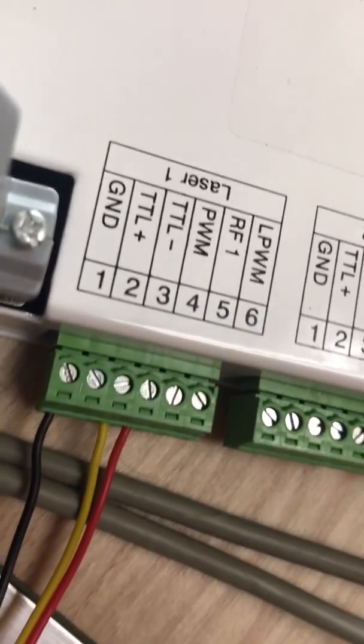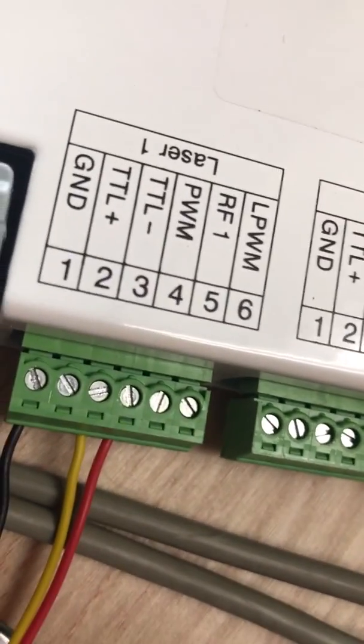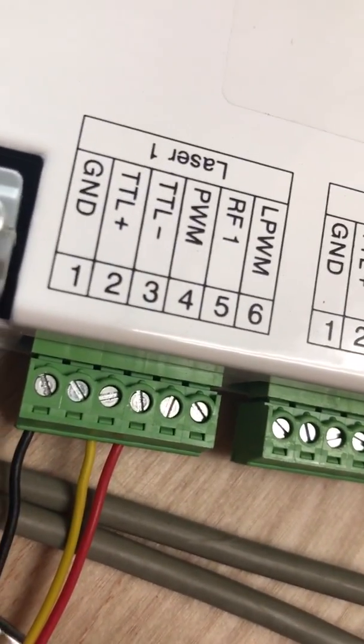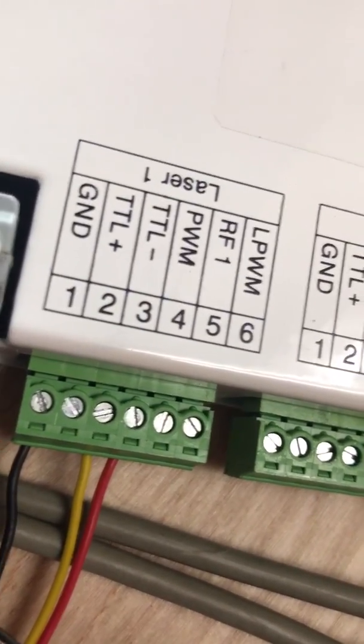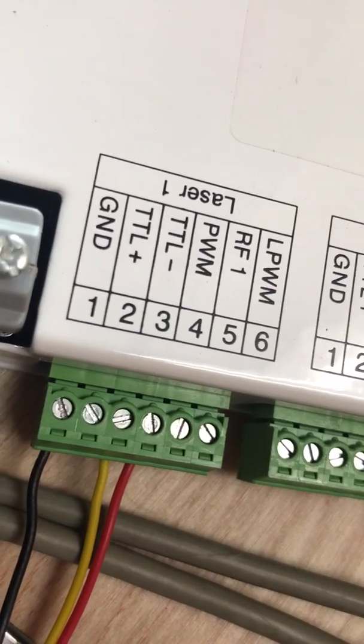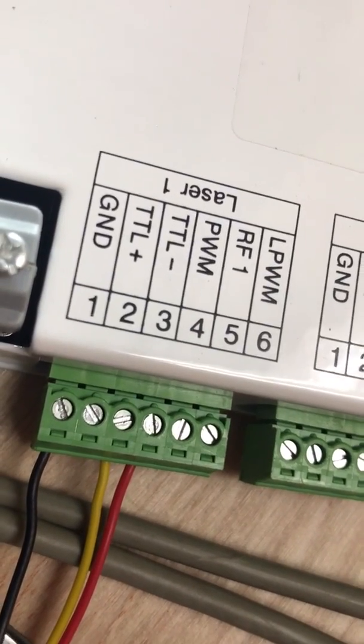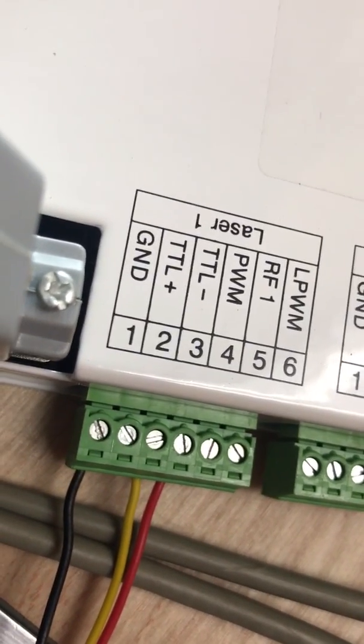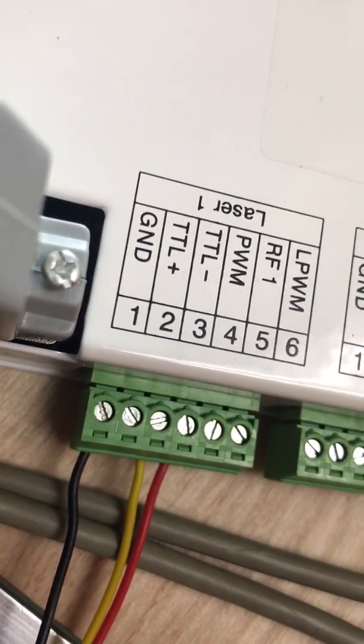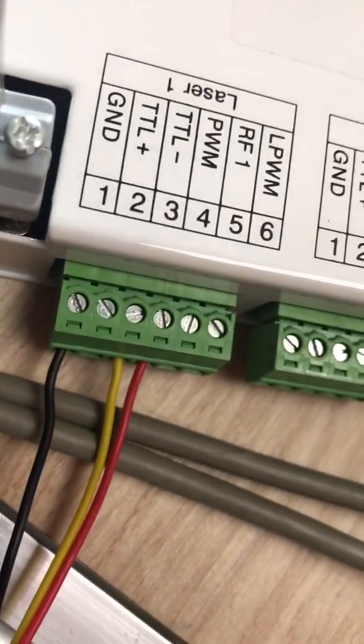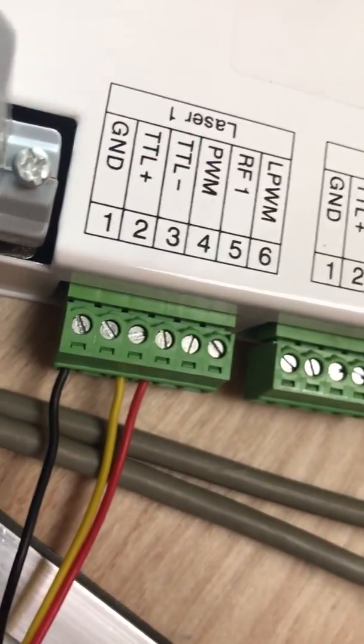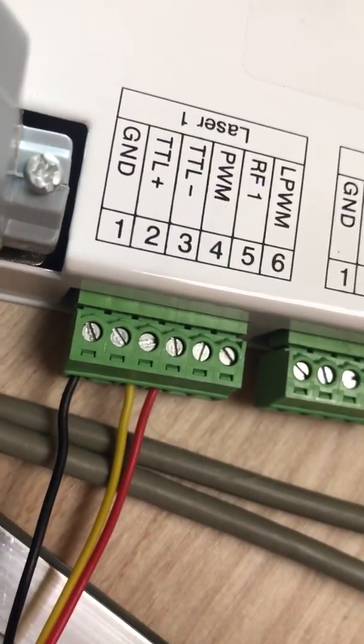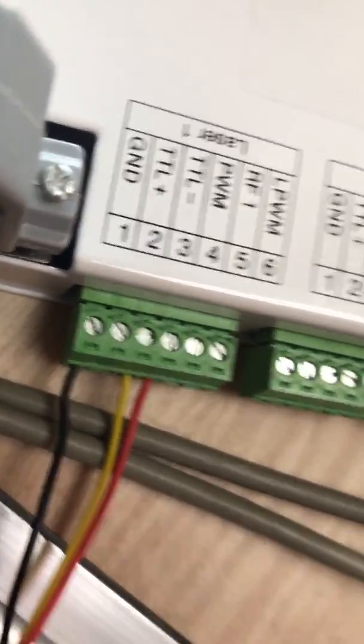So we're gonna use the PWM which is pin 4, the TTM minor which is pin 3 and the ground which is pin 1, so red, yellow, black.